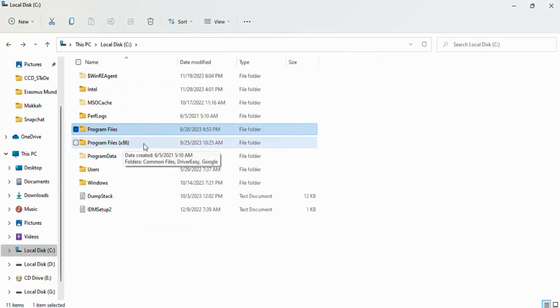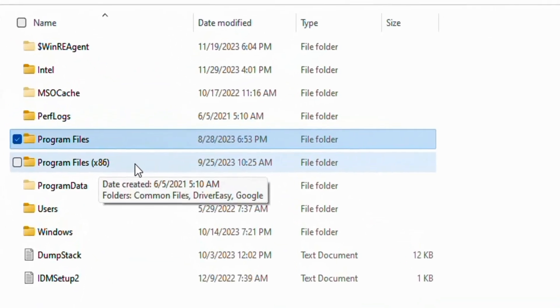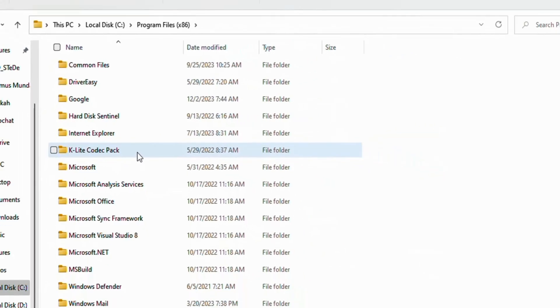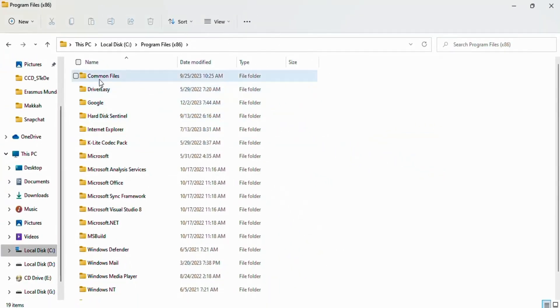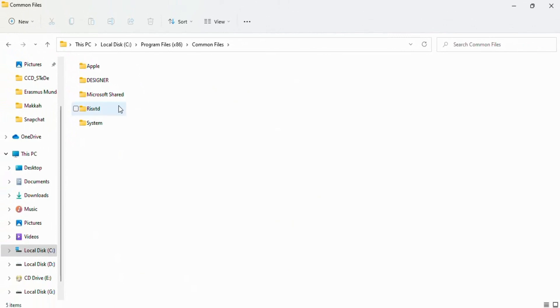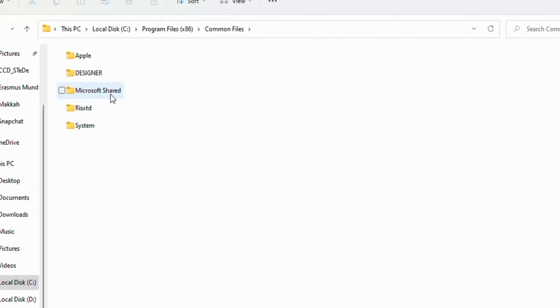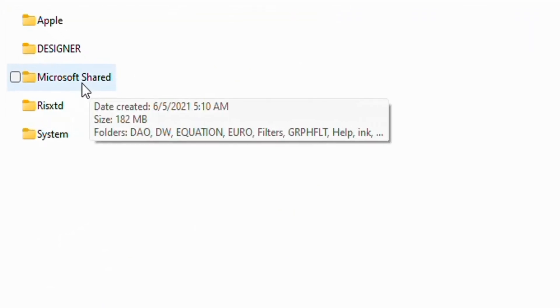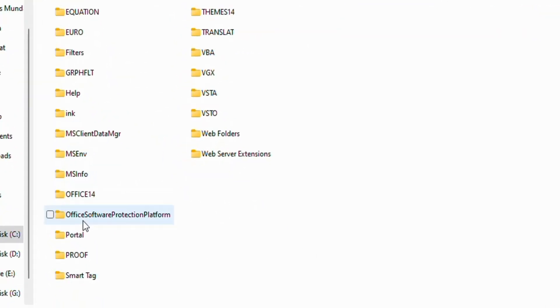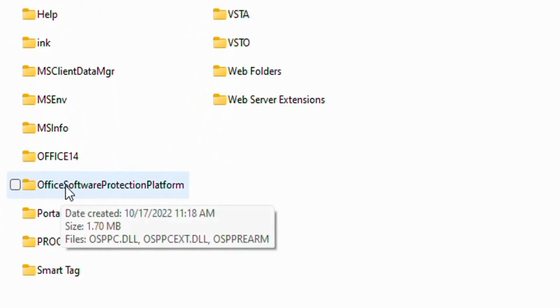Now if I open Program Files (x86) and go to Common Files, then Microsoft Shared, and open Office Software Protection Platform.